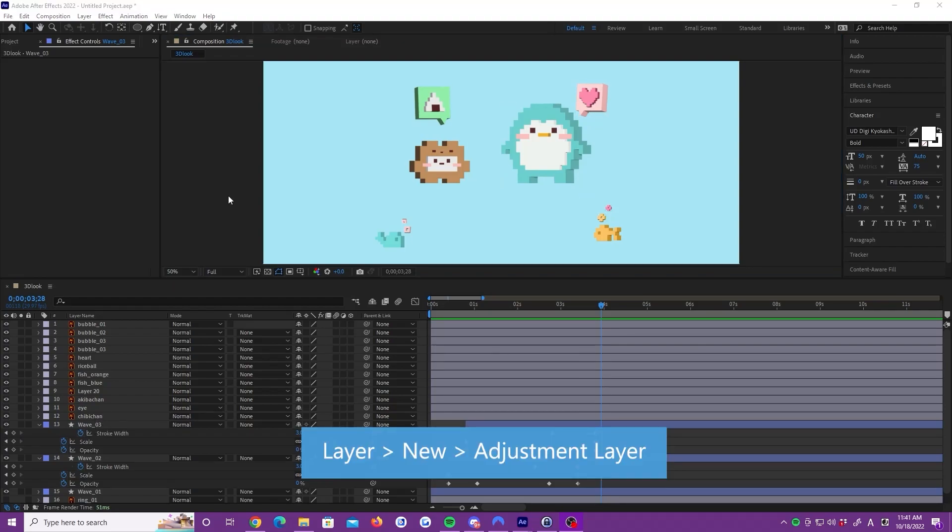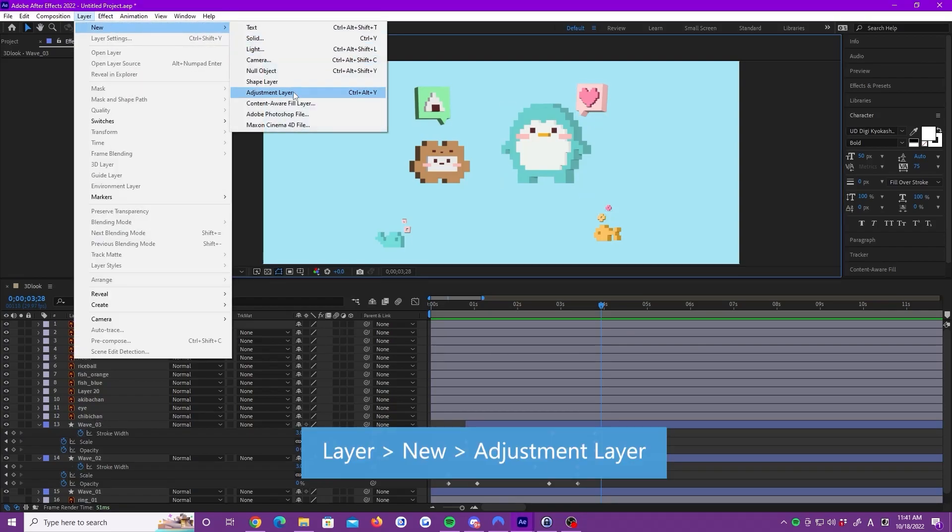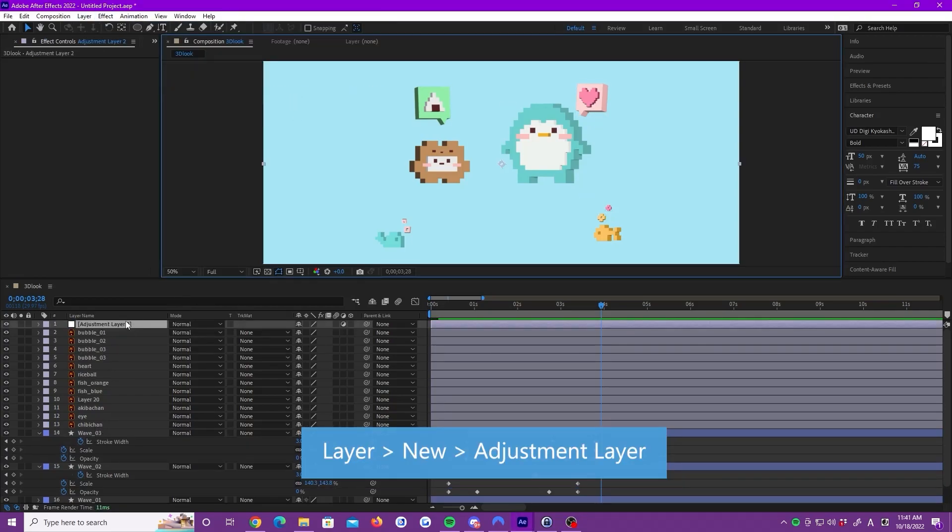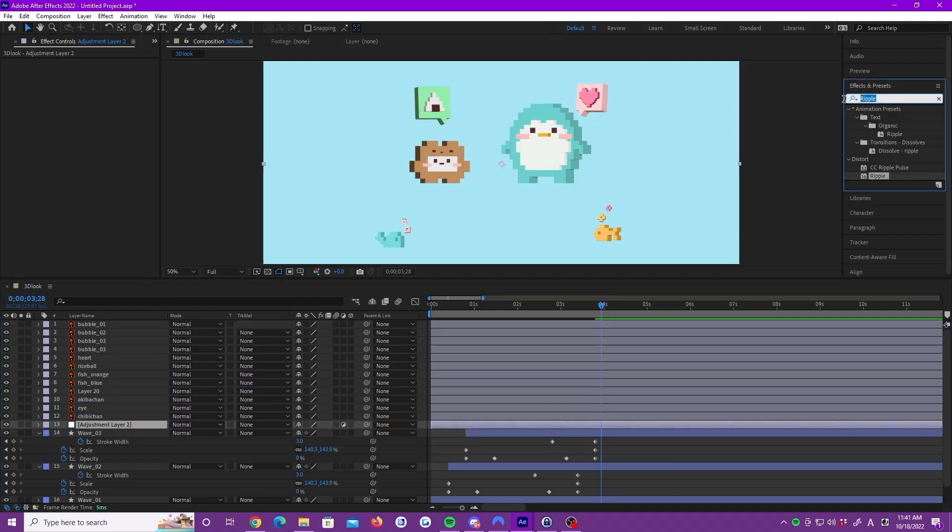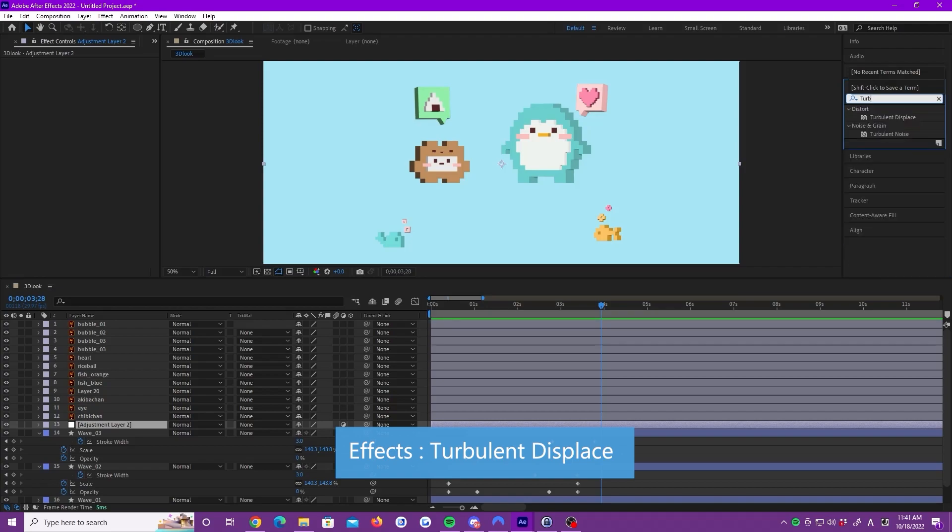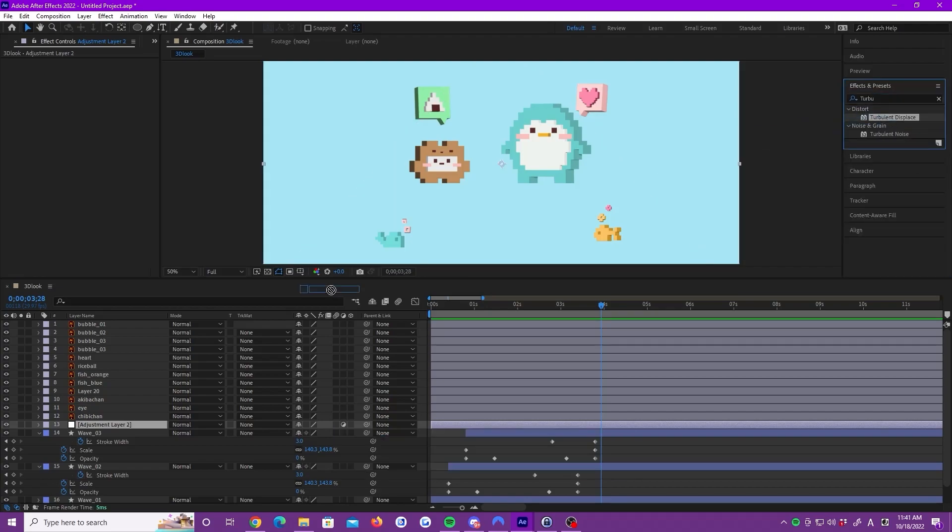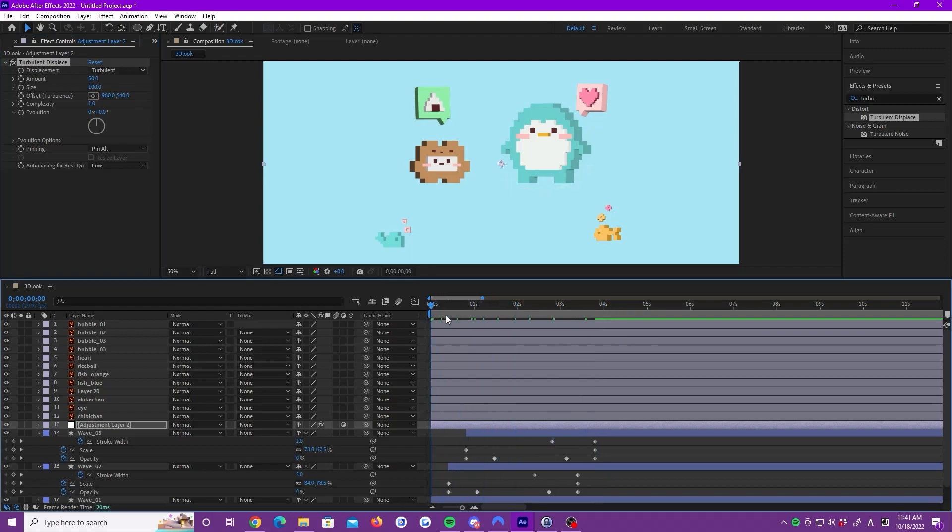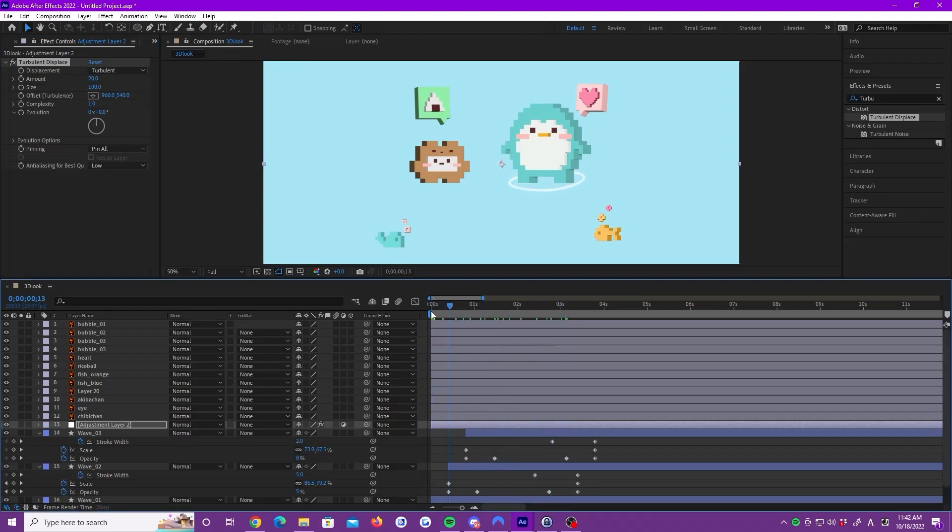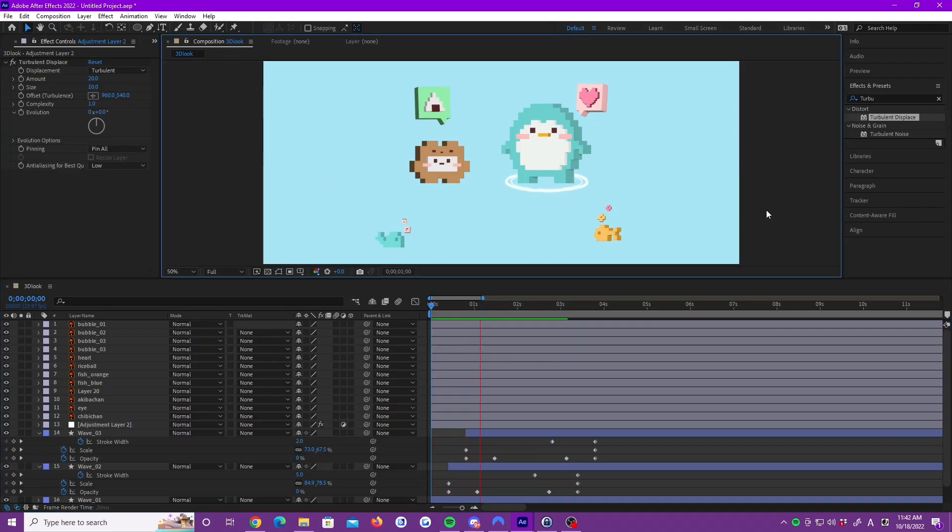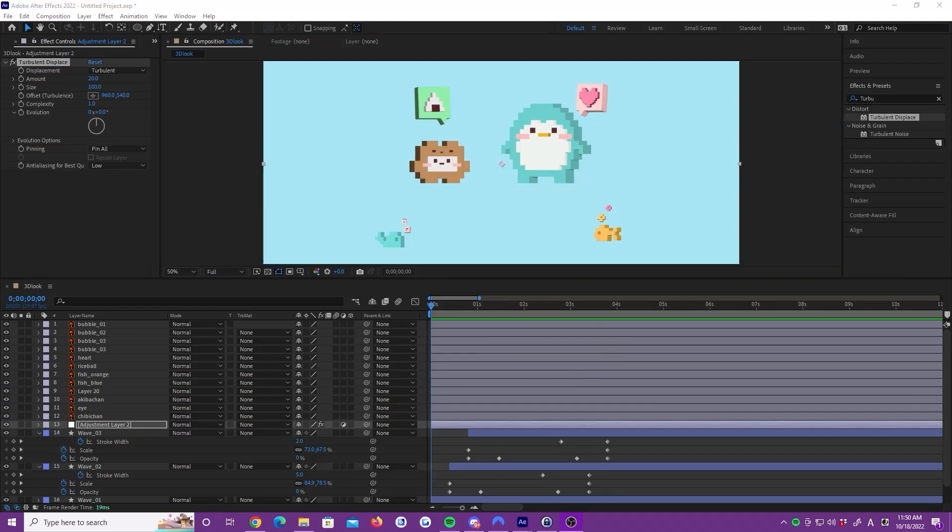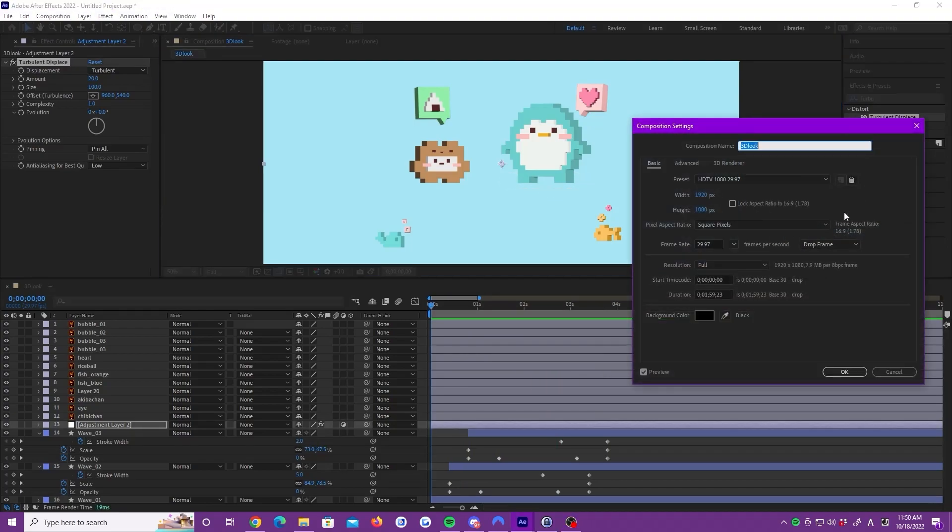Now, we add an adjustment layer. We want to make a wiggly ripple, so let's add our turbulent displace effect. Set amount to 20 and size to 10. Let's change the duration. Right click and open composition settings and set duration to 4 seconds.